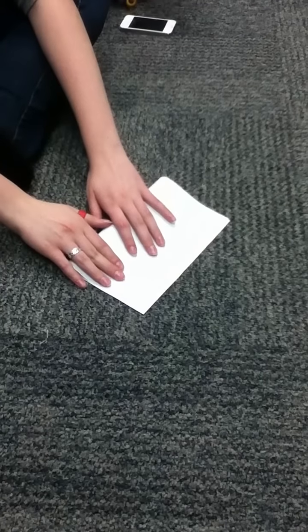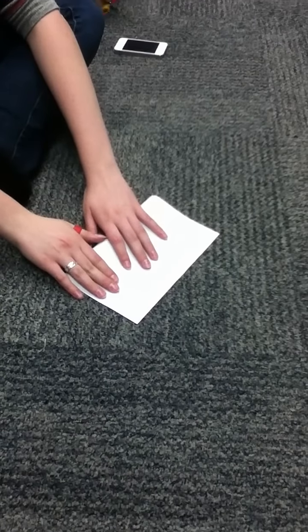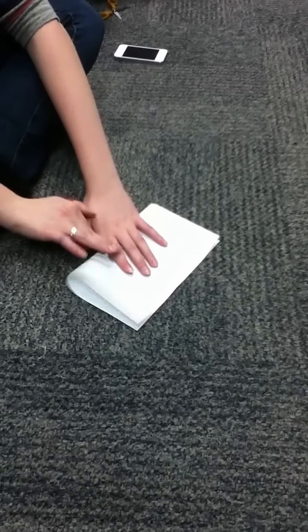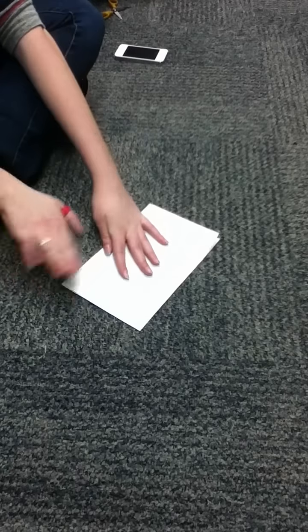Okay, hey guys. So first we're gonna fold it in half, hamburger style. Thank you.